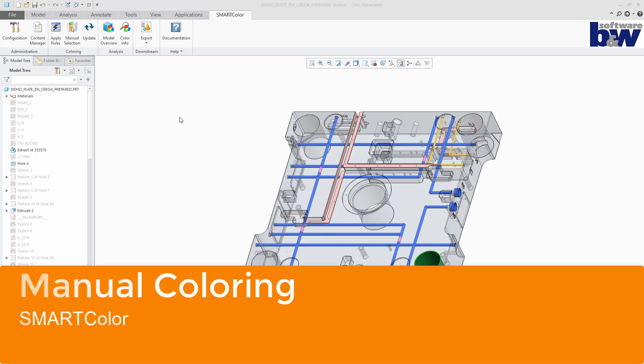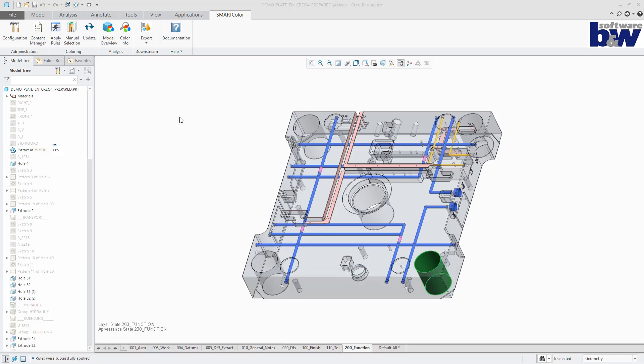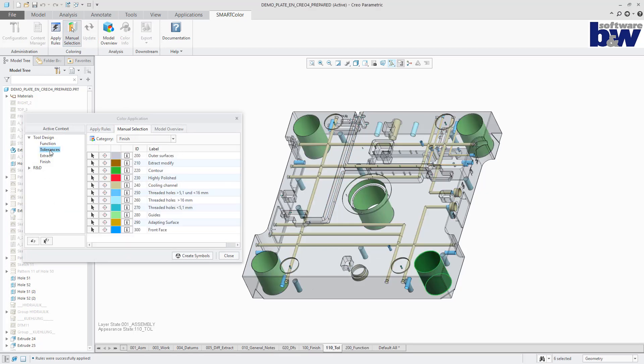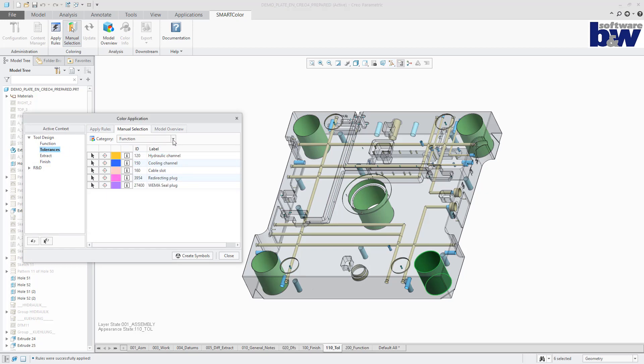Now we take a look at the manual selection. Different categories of color codes can be prepared for the user to choose from. There is a simple and an enhanced selection mode.